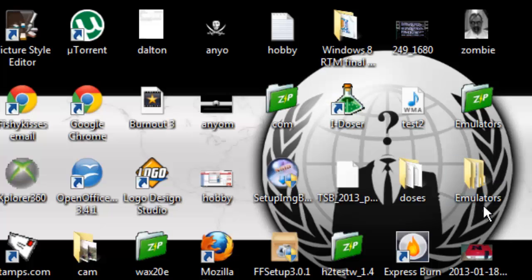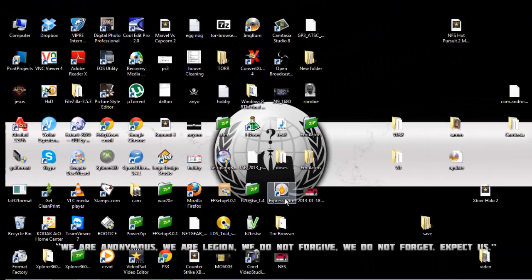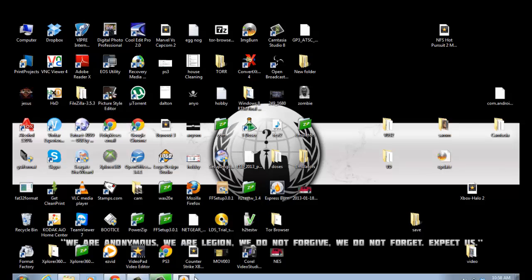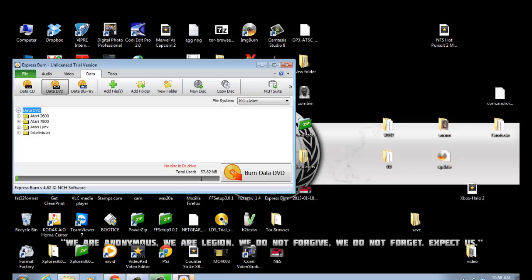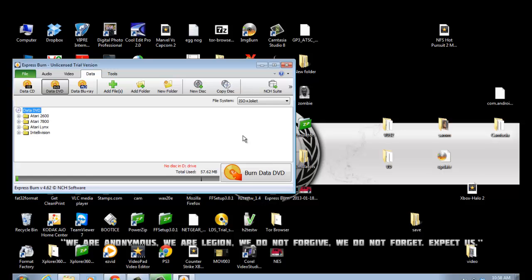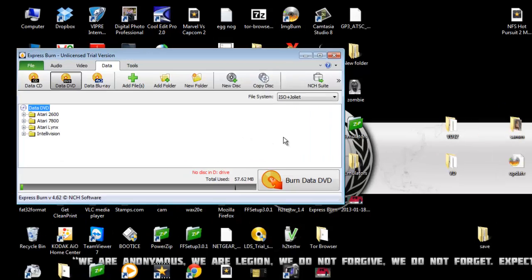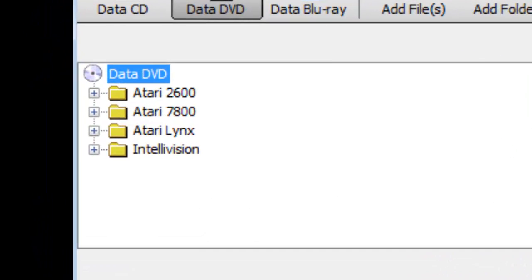At this point, you're going to run your burning software, whatever it may be. I'm using Express Burn right now. What you do is open it up and click to make a data DVD. Like I said before, don't use CDs, use a DVD. I know it seems like a waste, but use a DVD.